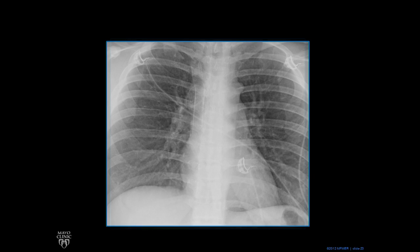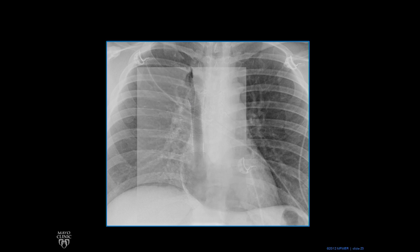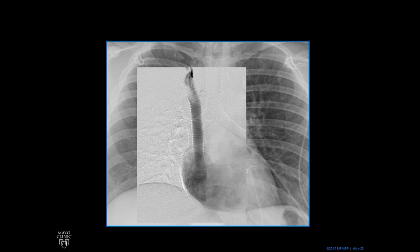So what happened? A stent was placed to open up the superior vena cava and relieve the obstruction. The person was getting plethora in their face and extremities. If we overlay an angiogram, you can see that this stent really is the SVC — you can even see the trachea behind it — and it drains into the right atrium, which makes that lower part of the right heart border, which we'll get to later.